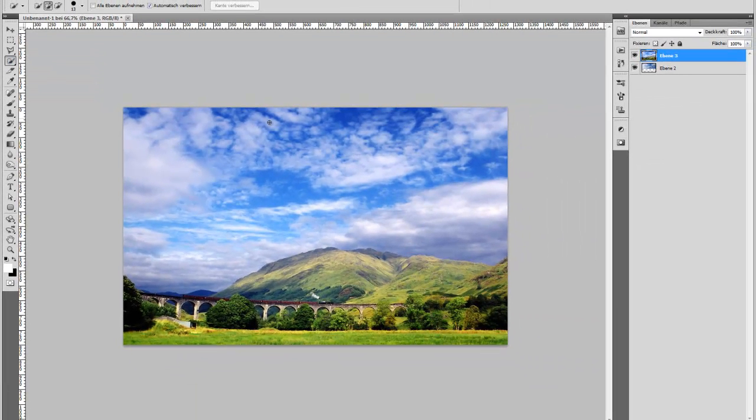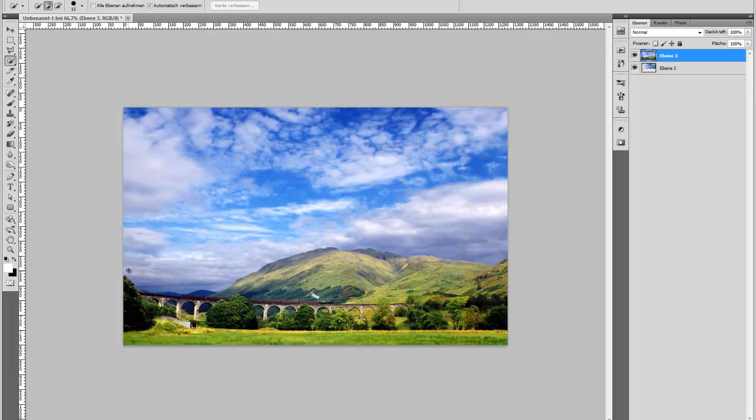It's so simple because the areas here are high contrasted, so Photoshop can easily do the selection and you have nothing to tweak.